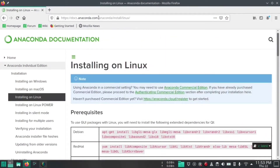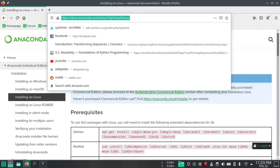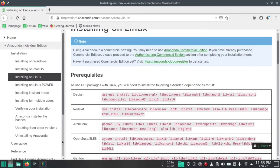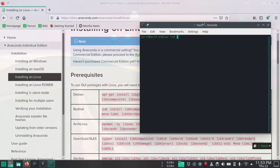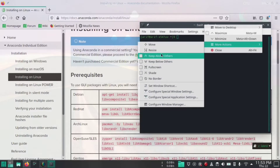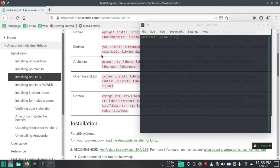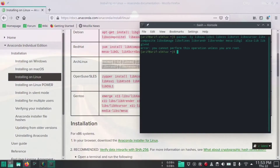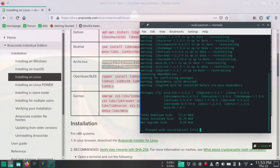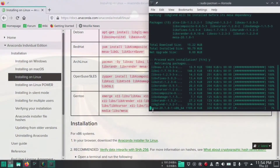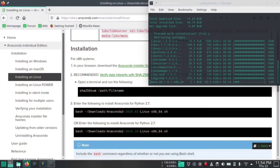To install Anaconda, search on Google for 'install Anaconda on Linux.' You will see the Anaconda documentation. I am installing on Arch Linux, so I will use the Arch Linux command. Type on your console or terminal: sudo, then paste the command from the website. Enter your password, open the Linux desktop, press Y and hit enter. This process will depend on your internet connection.